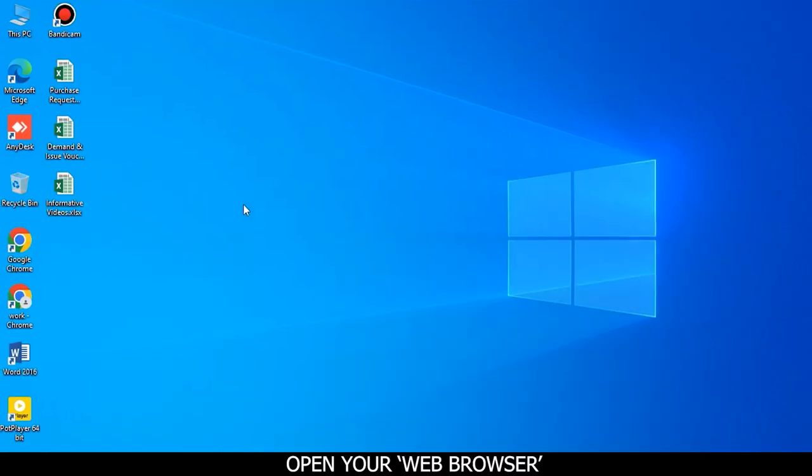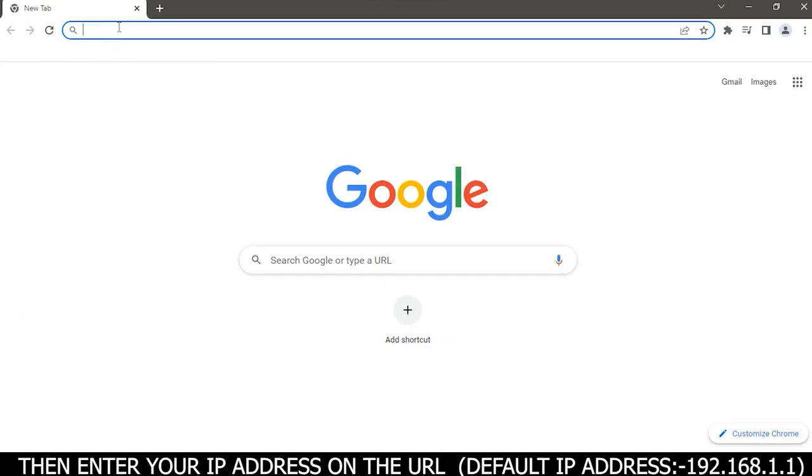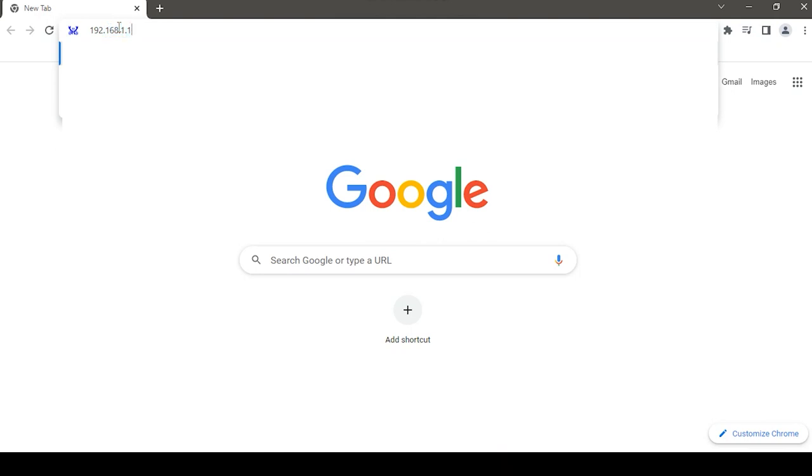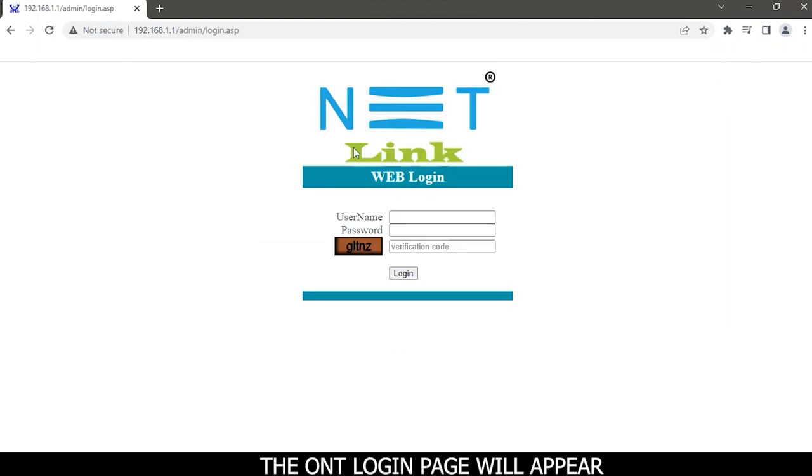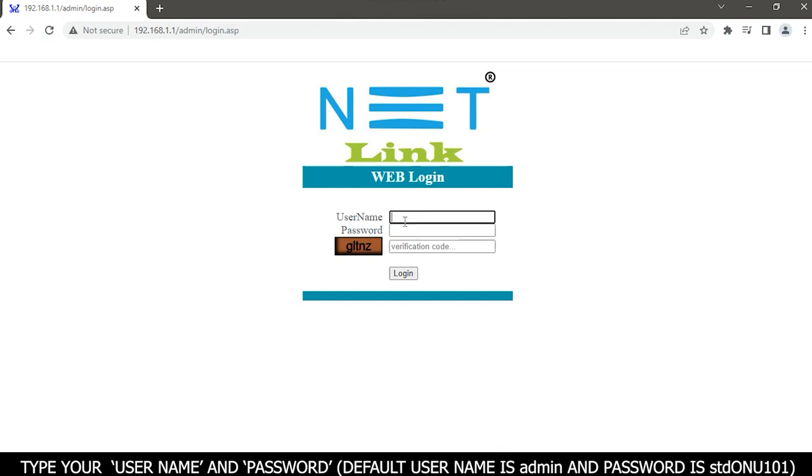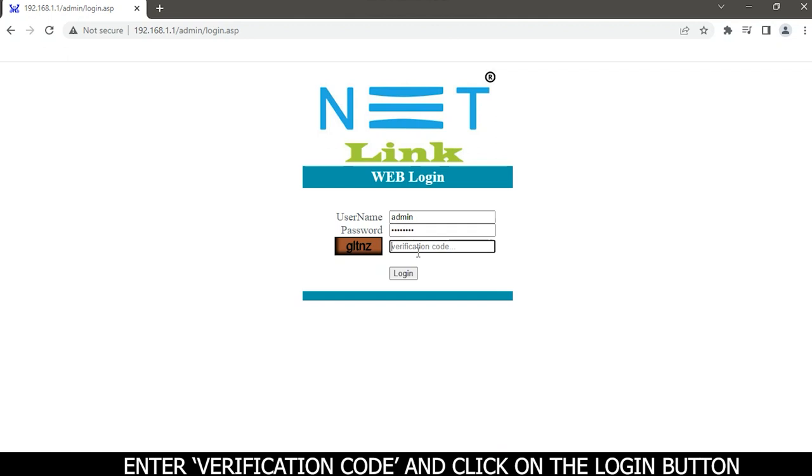Open your web browser then enter your IP address on the URL. Default IP address is 192.168.1.1. The ONT login page will appear. Type your username and password. Default username is admin and password is tdonu101. Enter verification code and click on the login button.